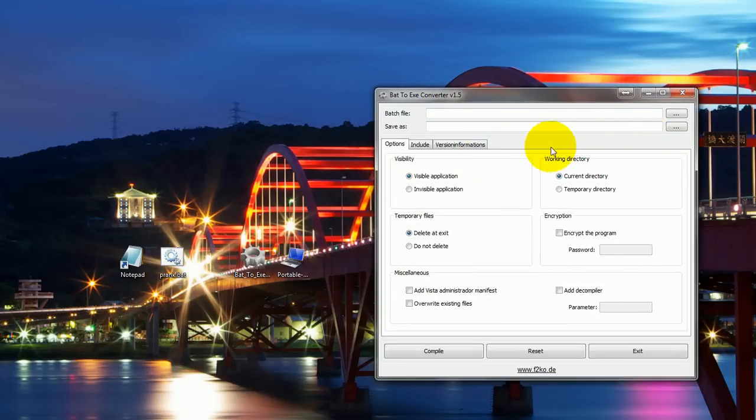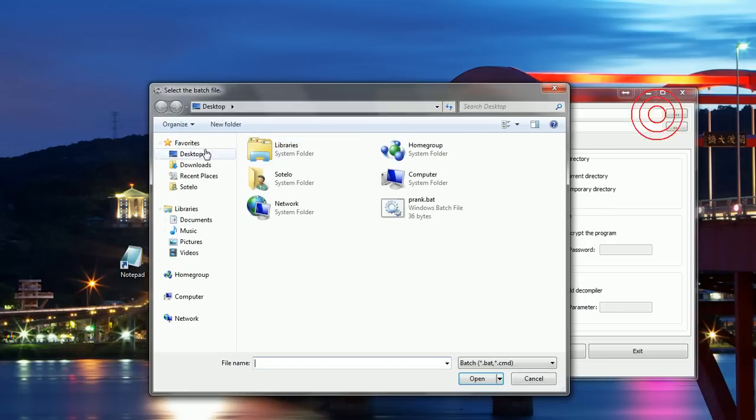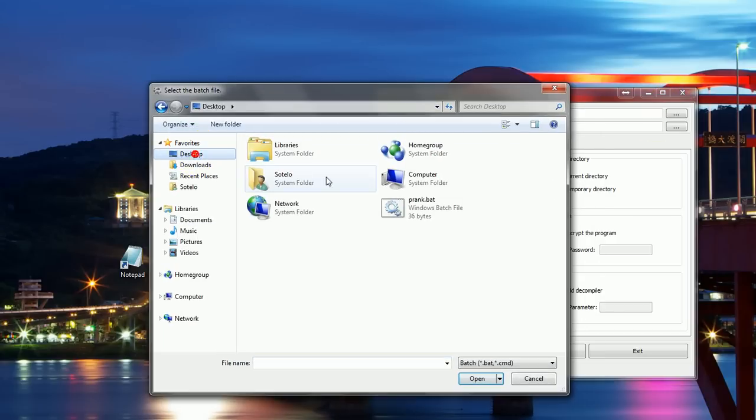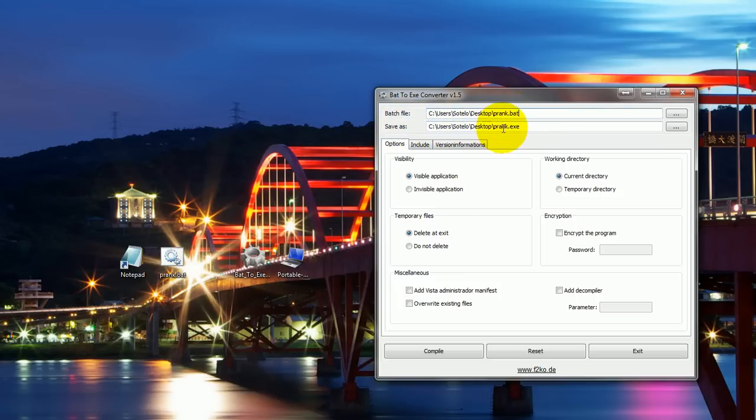Basically what you're going to do right here is go find your batch file in your desktop of course, and click it, click open. And as you can see right here it has the input which is prank.bat, and it has the output which is prank.exe.